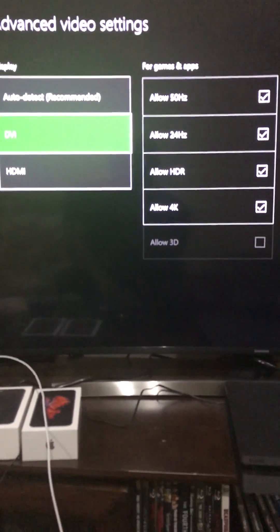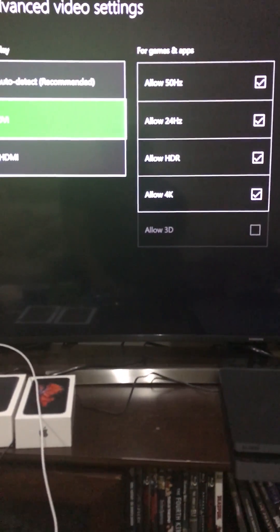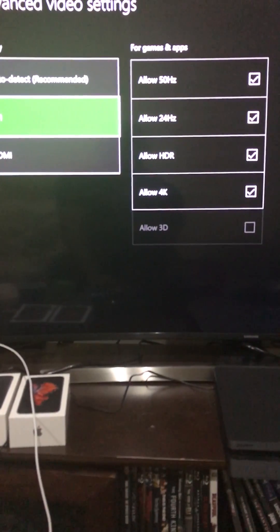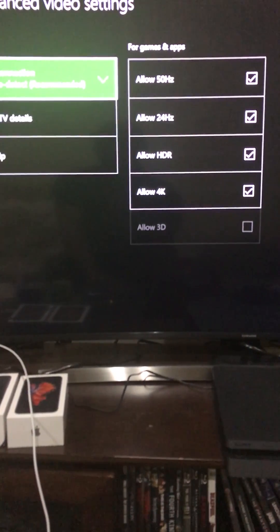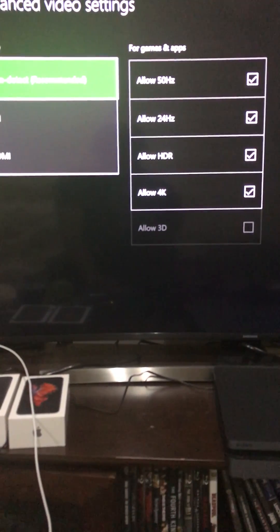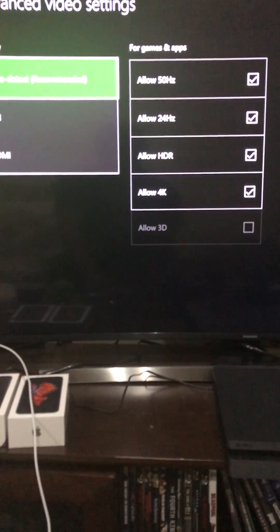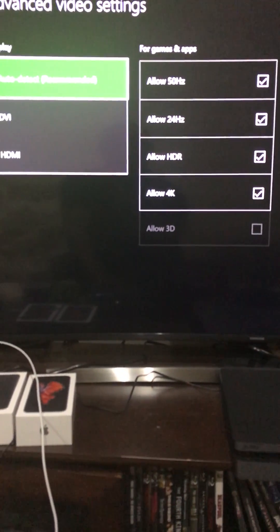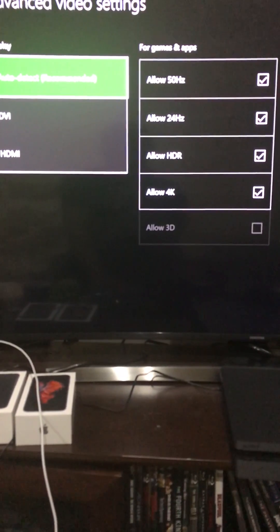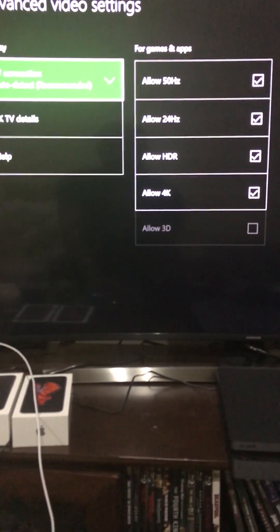What you're going to do is once you select yes, it's going to be on DVI. Just go to the same thing and go back to auto detect.